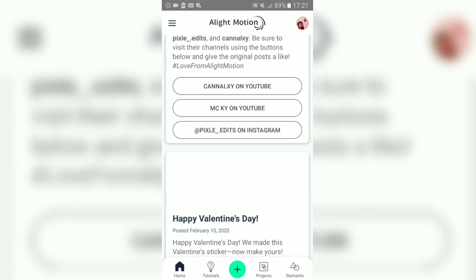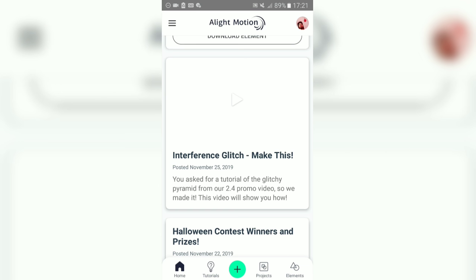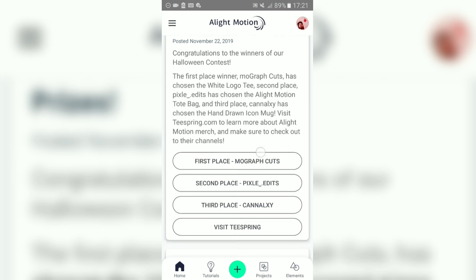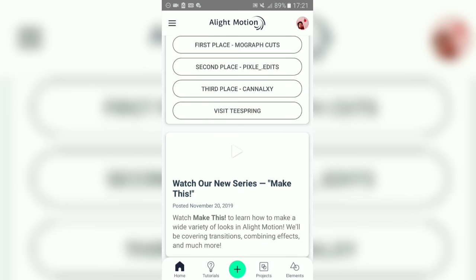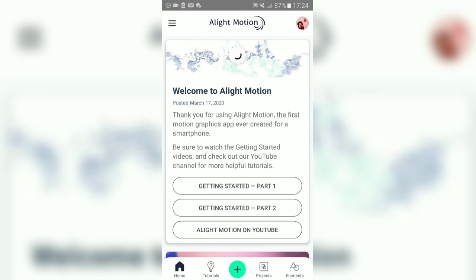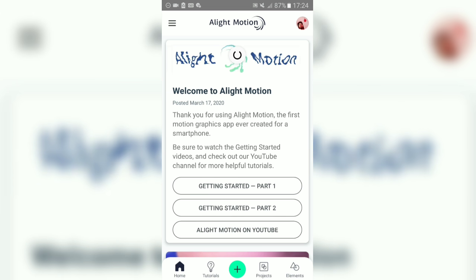The thing we need to make this intro — you just need to download the app which is called All Eyes Motion. This app is free on the Google Play Store and Apple Store, so if you don't have it, go check it out. You can use it to make your intro.